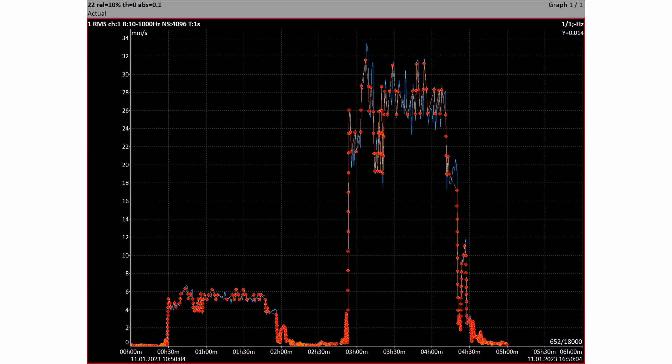Basically we use them for data reduction, as we don't need to save all measured values. Because if the new measurement value is almost the same as the previous one, then there is no need to save it again and again.